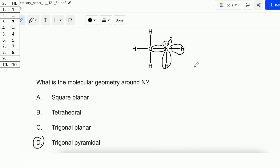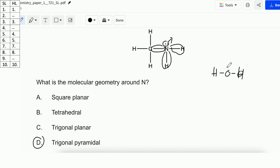When a central atom has 4 domains but no lone pair, it's tetrahedral. When it has 1 lone pair, it's trigonal pyramidal. When it has 2 lone pairs, it's bent. For example, H₂O has 4 domains but 2 lone pairs, therefore the molecular geometry of H₂O is bent.